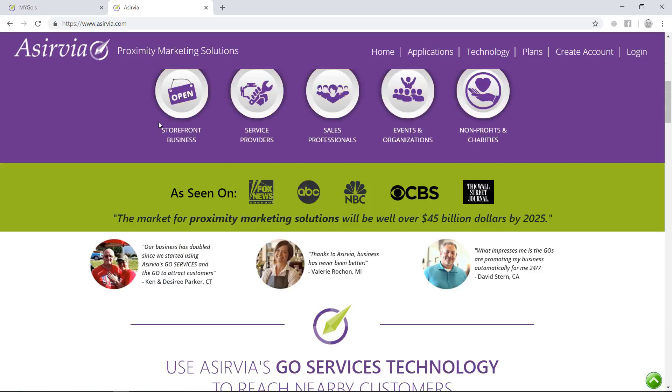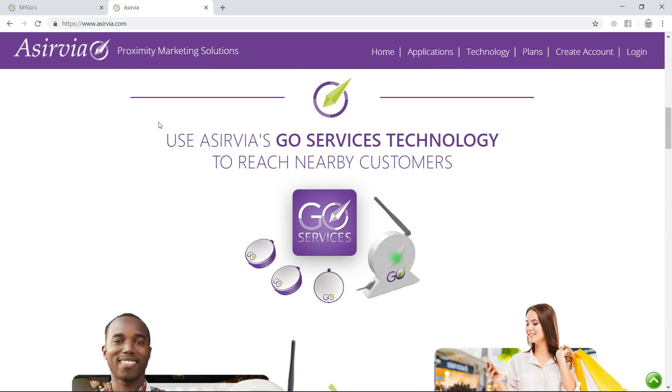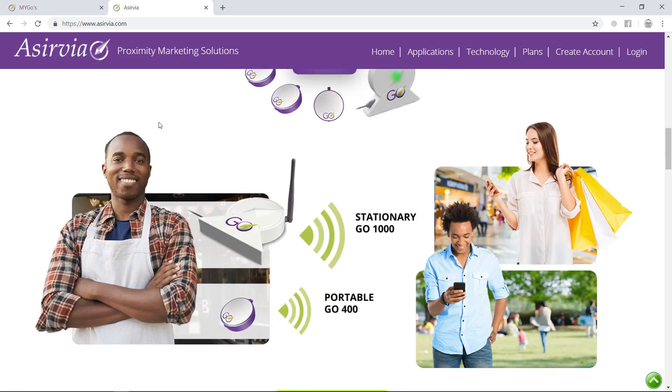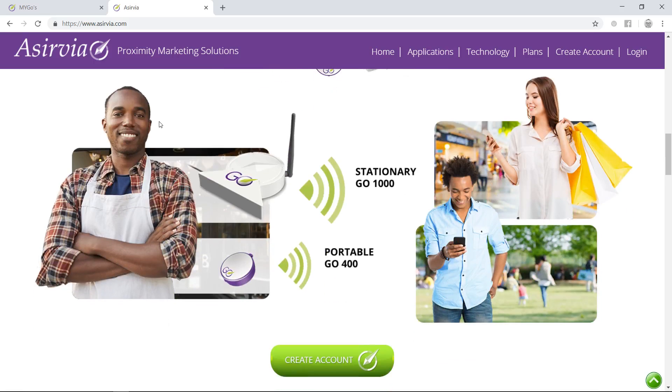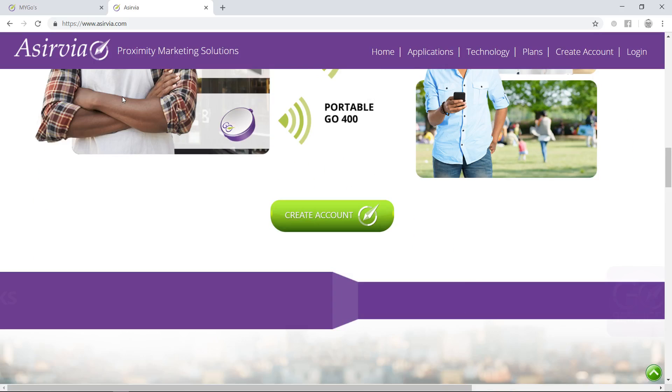This technology is growing very quickly. Here is what our devices look like. They're basically two Go unit devices. One will reach up to a thousand meters and that's stationary, and the other is a portable Go 400 which reaches up to about 400 meters.